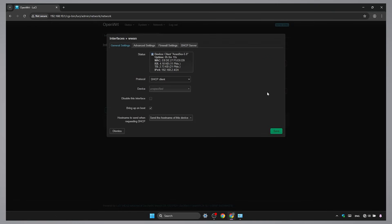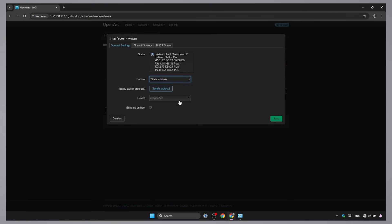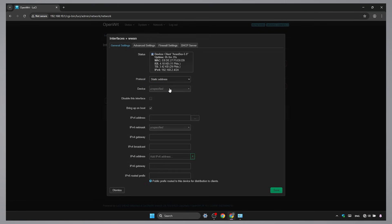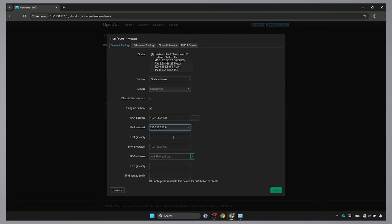We're going to change the W1 to a static IP address. This means we'll pick an address manually so it doesn't change. Choose an IP that's outside your main router's DHCP range, or just make sure the IP you choose is not already in use in your main router. It's highly recommended to reserve that IP in your main router settings later to keep it permanent.